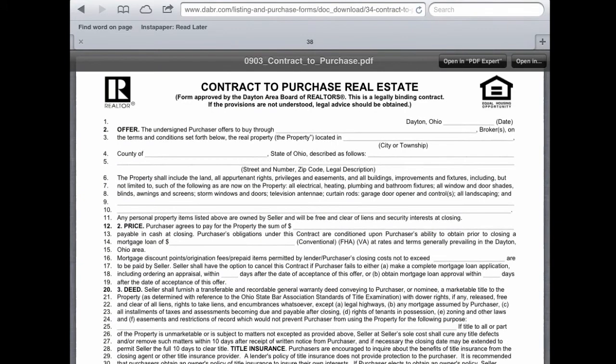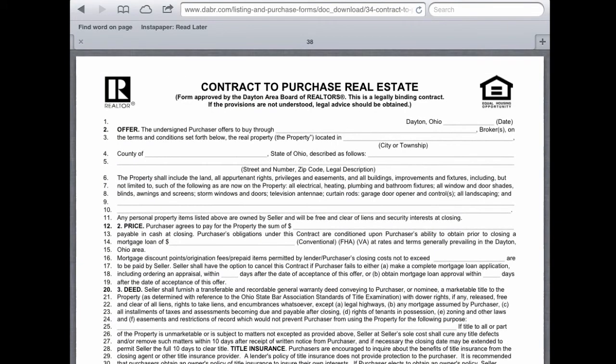Now that we've opened up the contract to purchase real estate PDF, you'll see that there's a problem — the interactive fields are not being displayed. The PDF viewer that is built into the web browser is a very basic viewer and it does not detect those interactive fields.